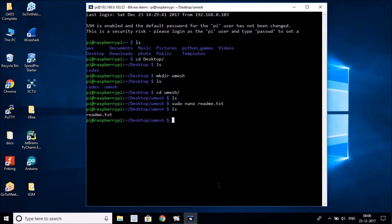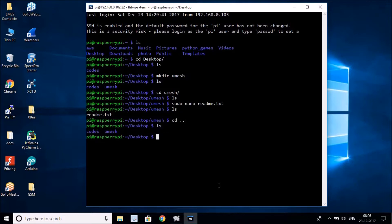If you want to come out of the 'umesh' directory, type `cd ..` — two dots — and you'll go back up one level. You can see you're now back on the Desktop.